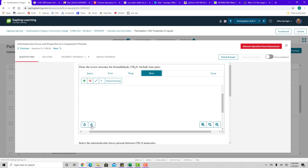Push the forward arrow and it will redo all the bonds you just made, and then you can add your lone pairs and submit your answer.